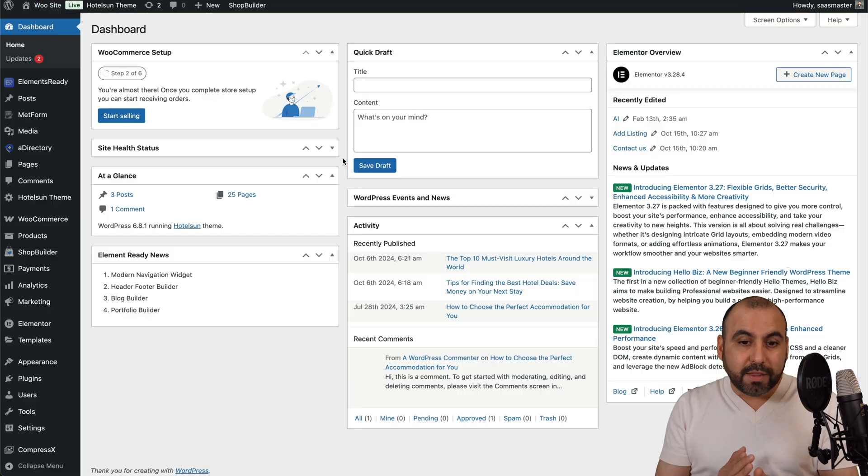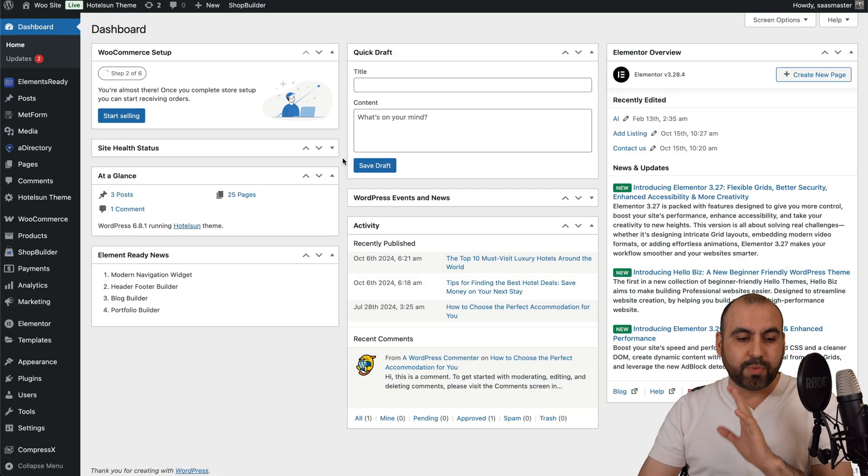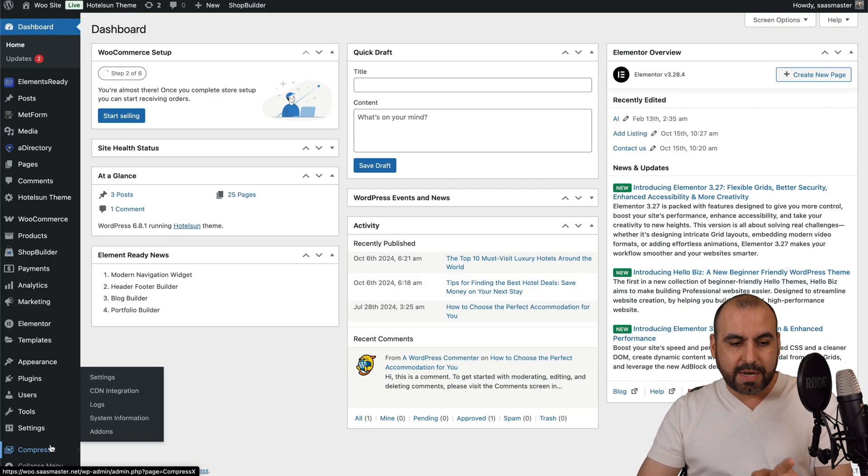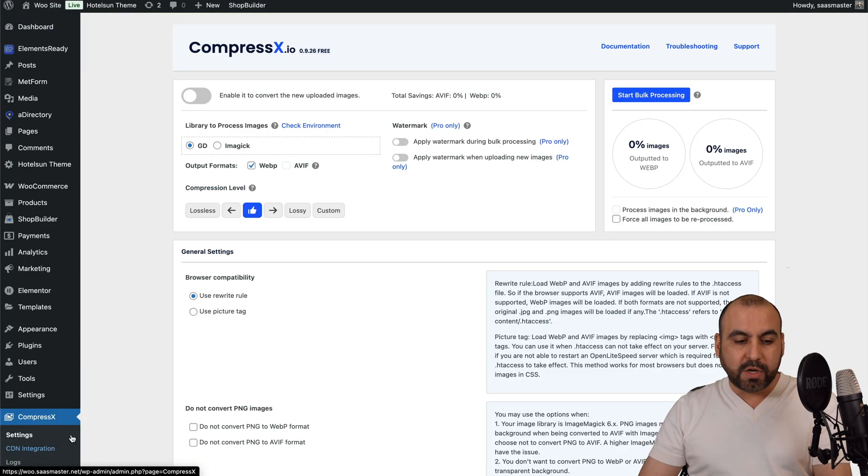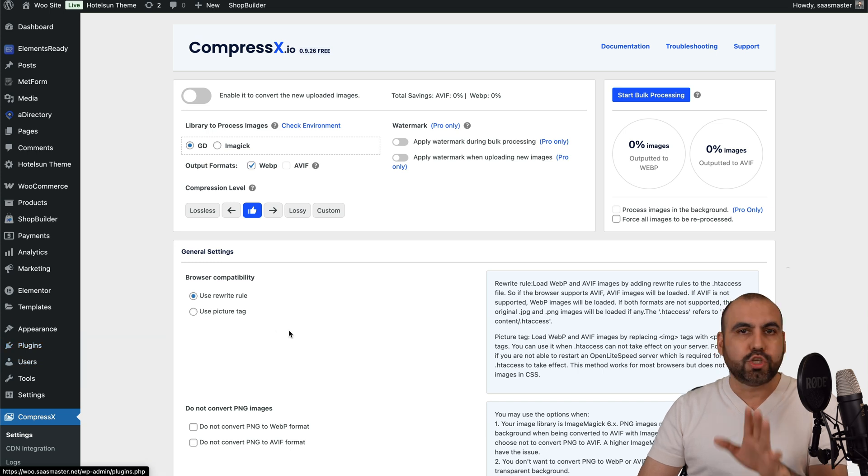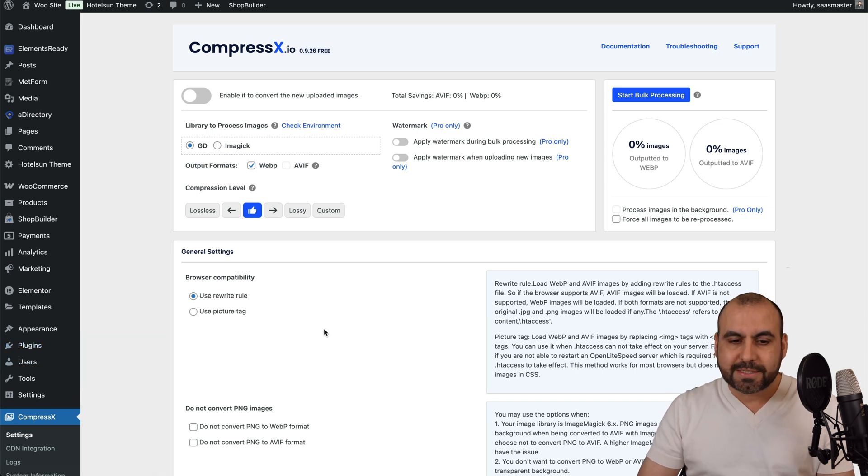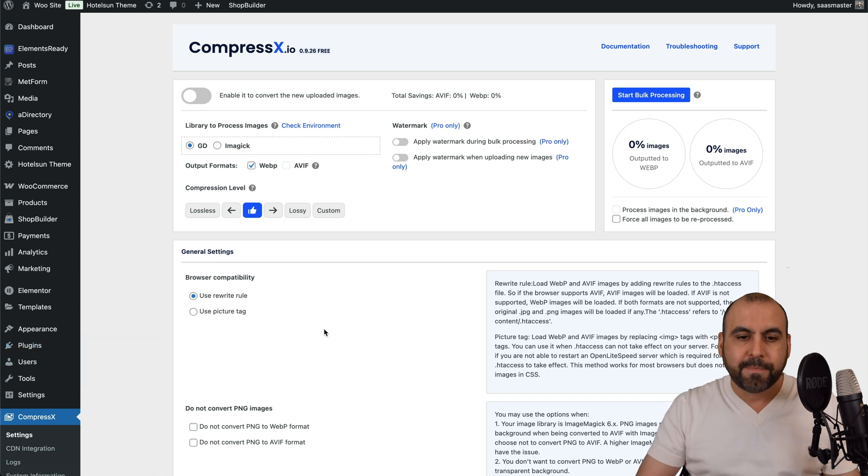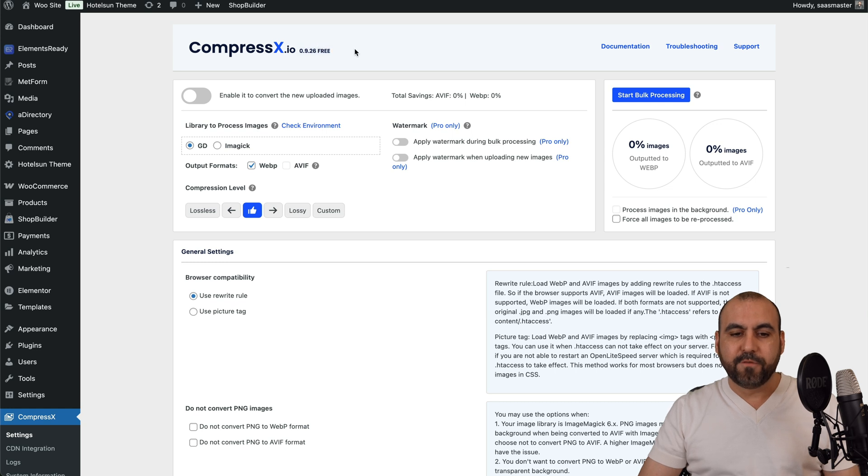I haven't run this. So it's a brand new install and you'll find that option right here. Now, if you want to install the plugin, go to plugins, add new, search for CompressX and activate it. It's free. So you can see here I'm on the free version.